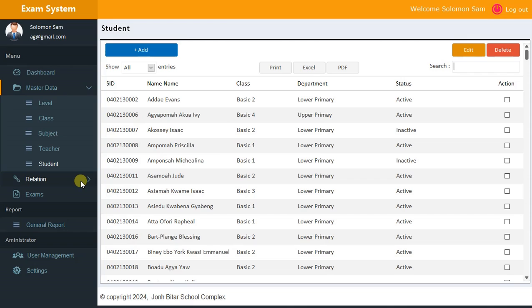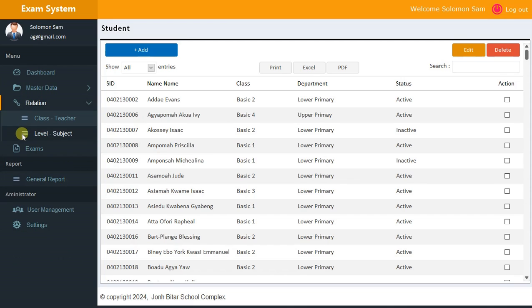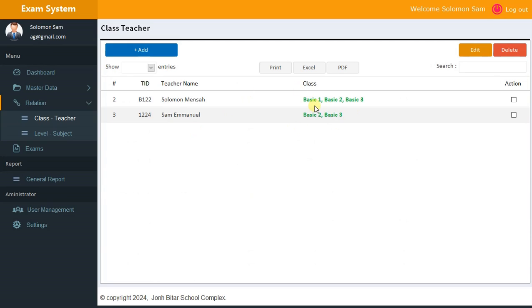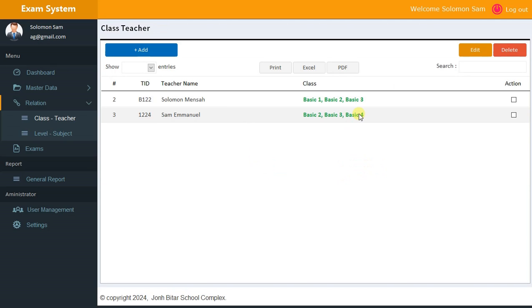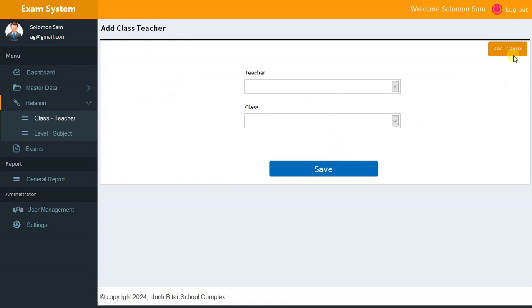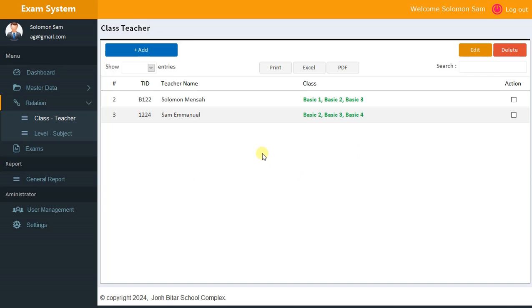Now let's look at Relationship. Under Class, you can edit and add more class assignments. For example, teacher Sam Emanuel teaches Class 2, Basic 2, Basic 3, and Basic 4. Teacher Slow Mensa also teaches Basic 1, Basic 2, and Basic 3. You can add new teachers and classes, and also edit or delete as needed.